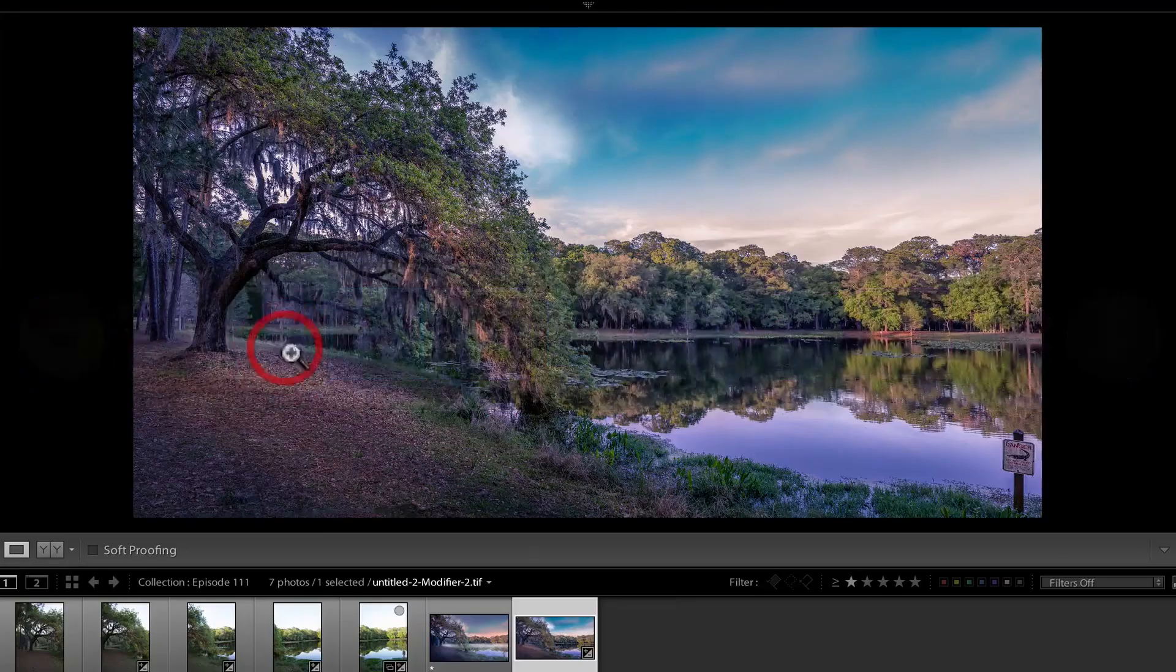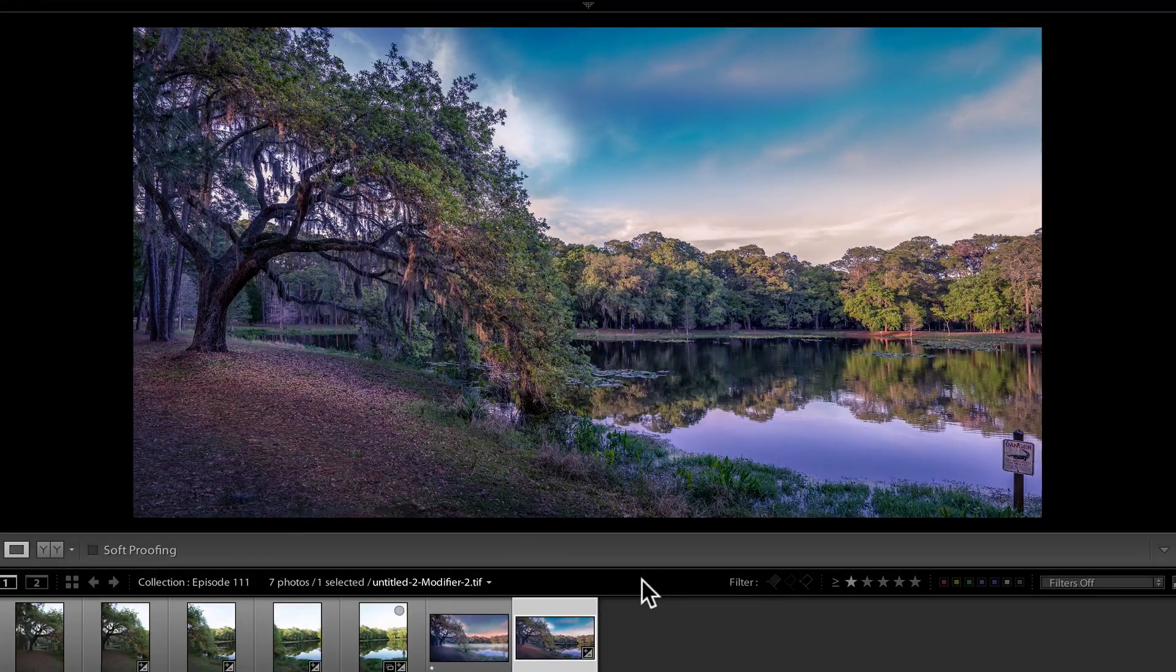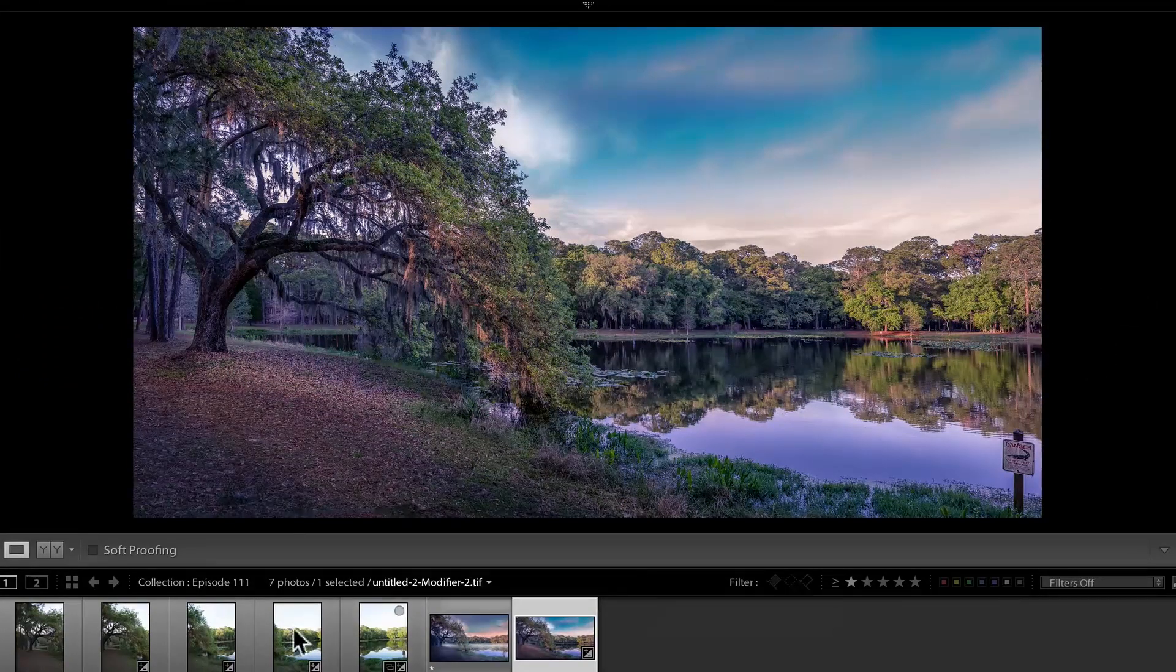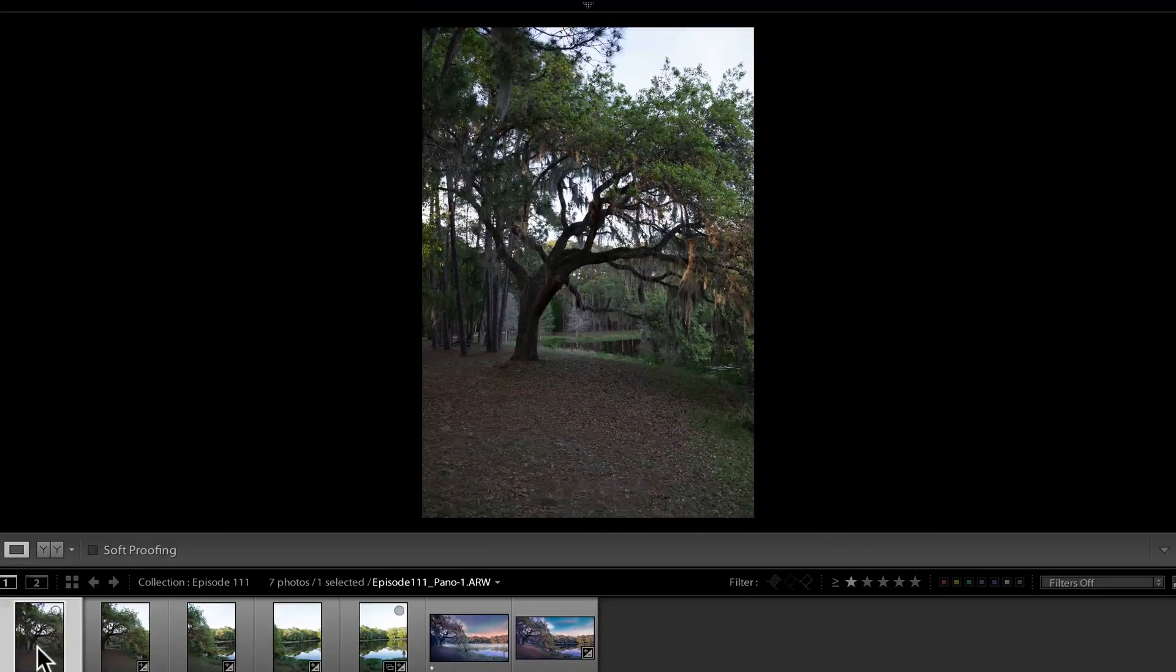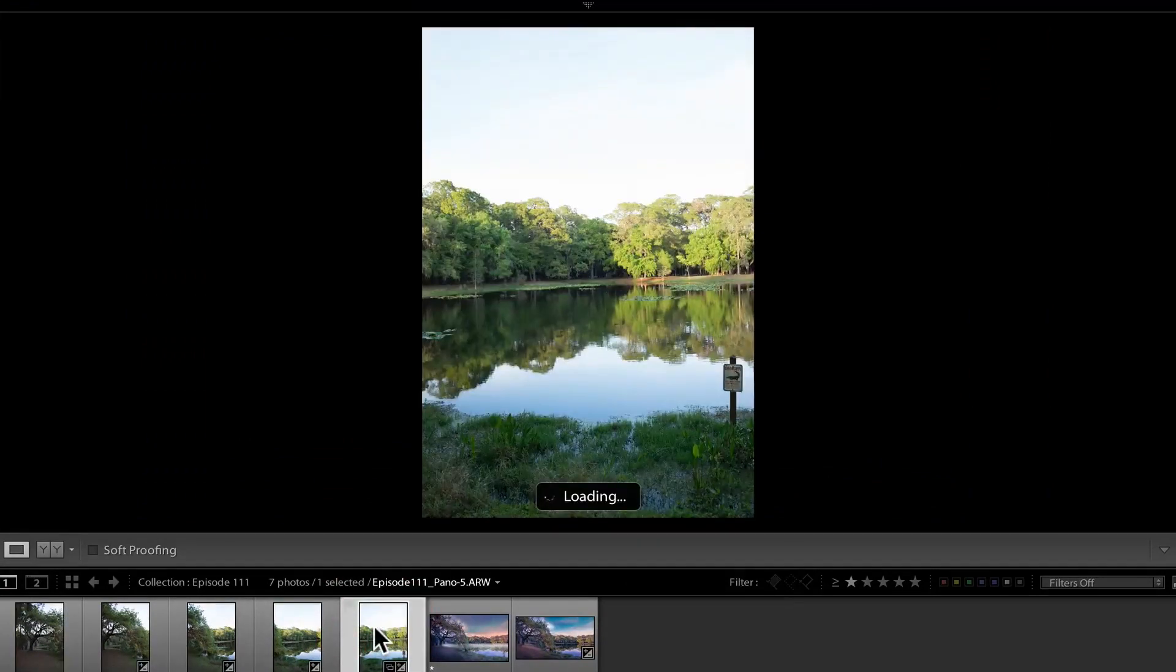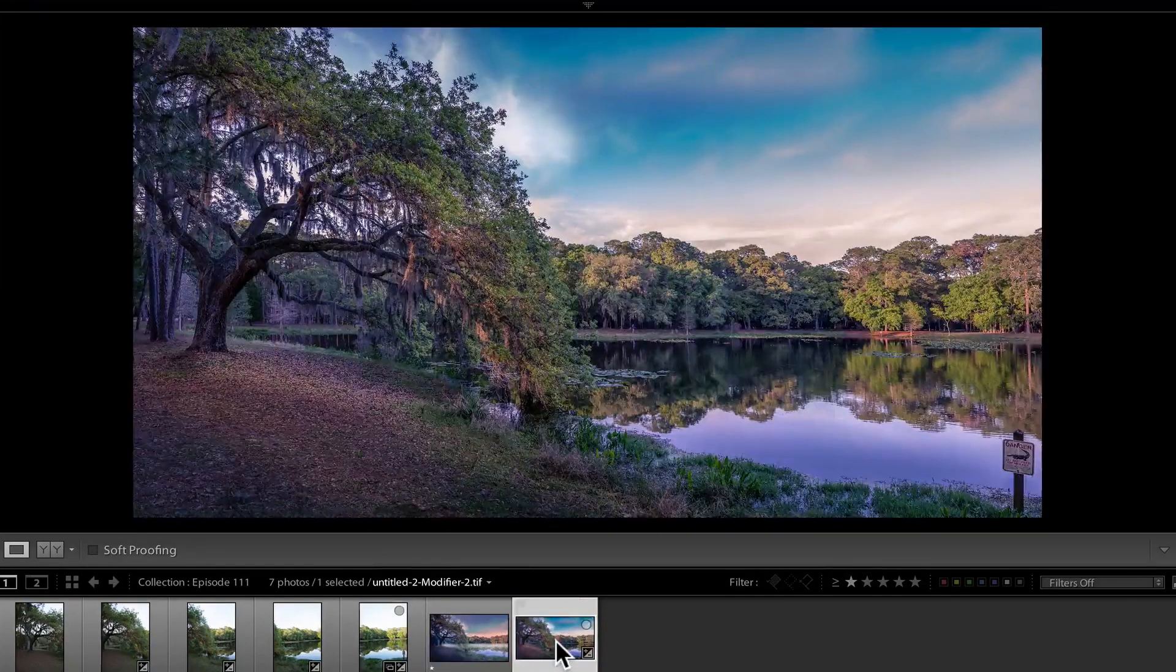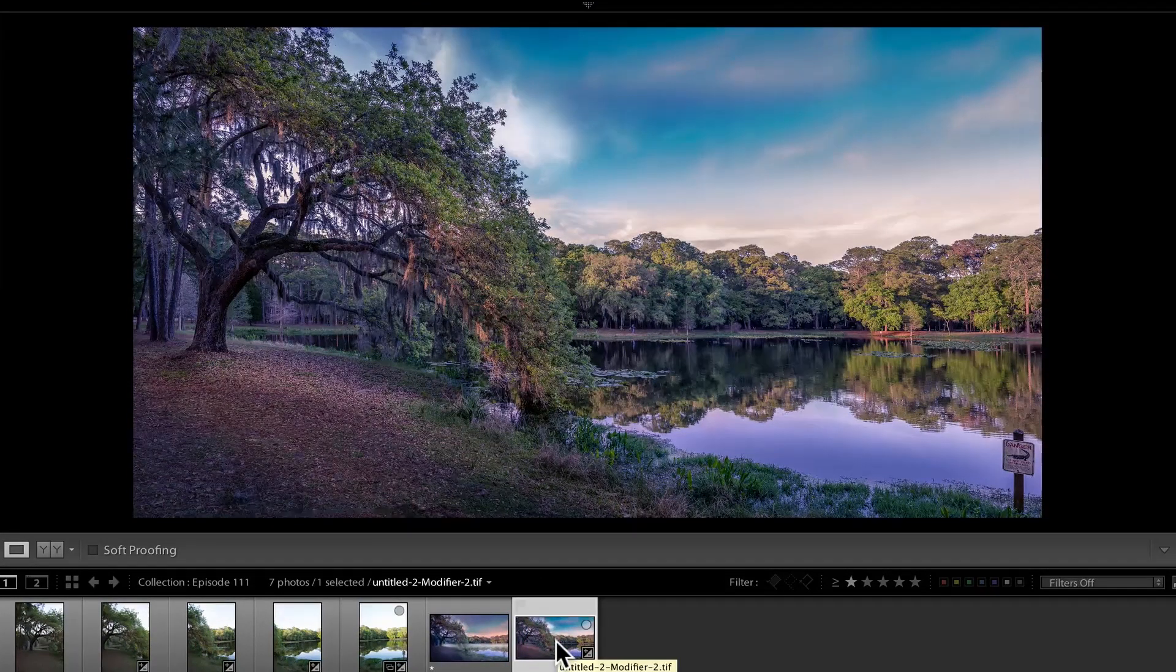On the tutorial, if you remember last week what we did is we did a double processing. We first started off, retouched one photo, we synchronized the retouching on all the photos, went to Photoshop to create the panorama, went back into Lightroom and did a second editing.